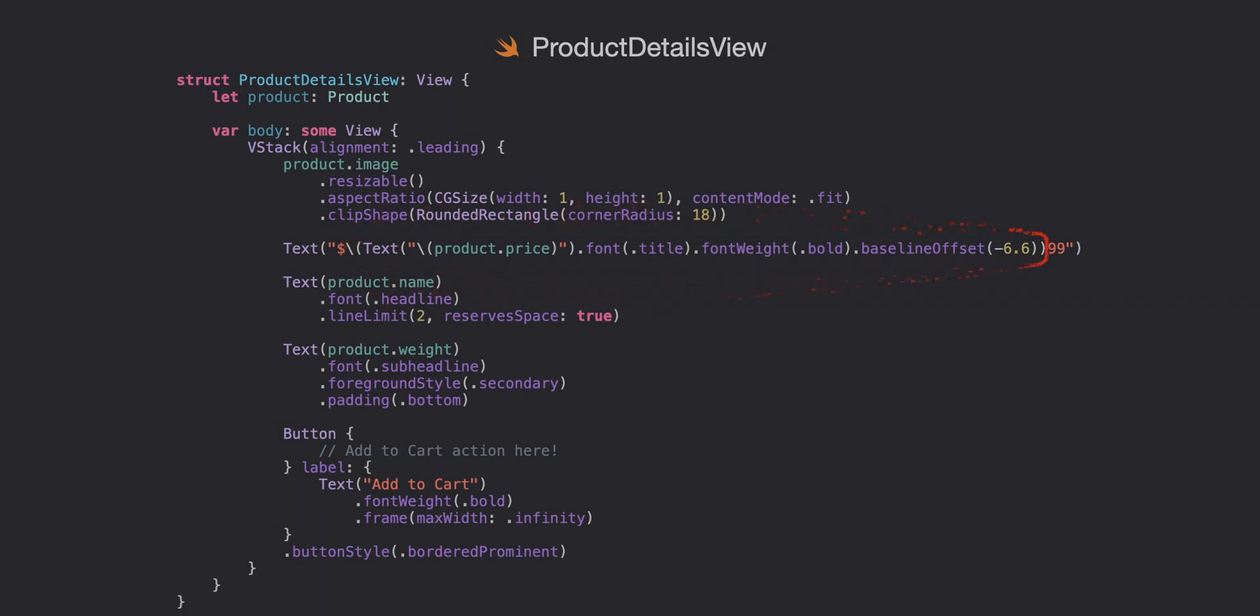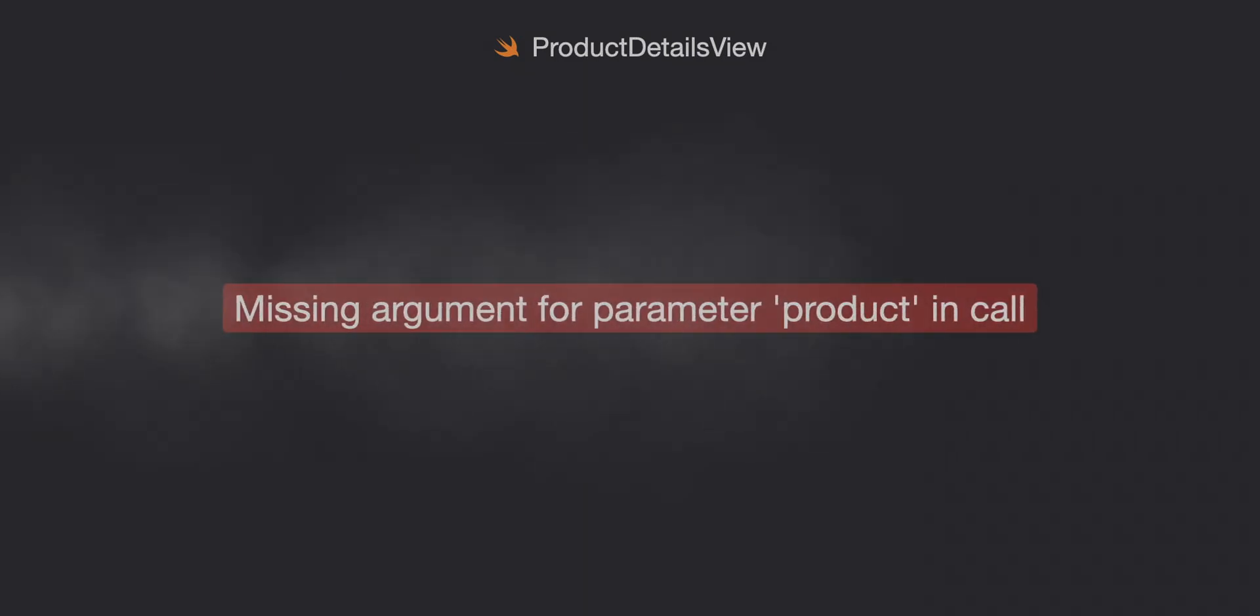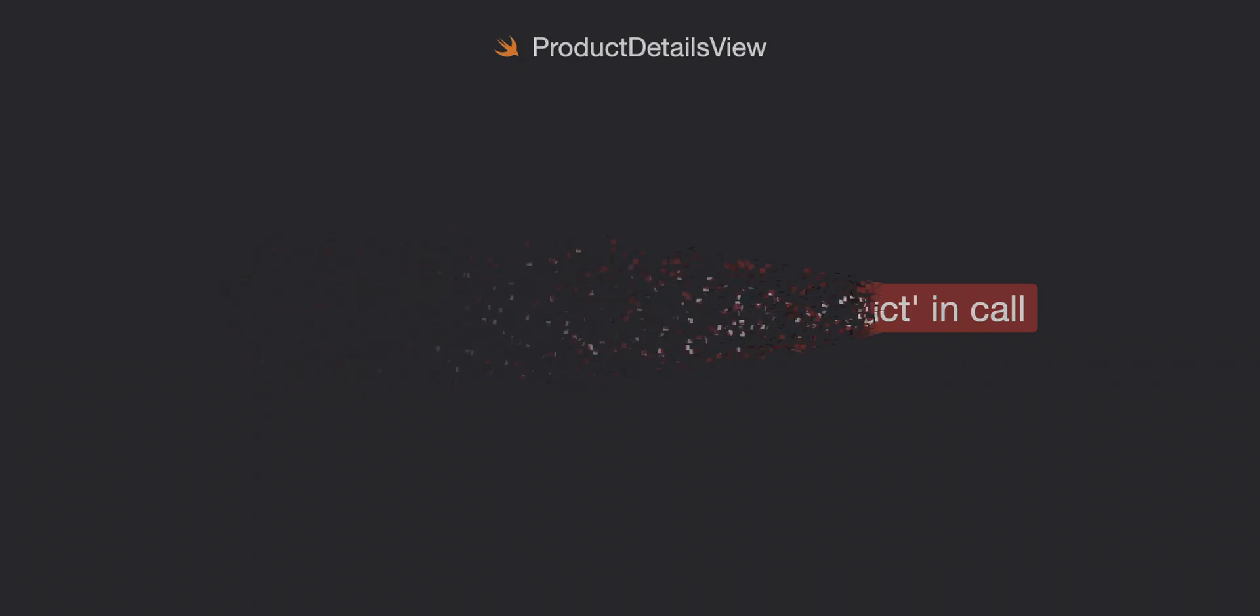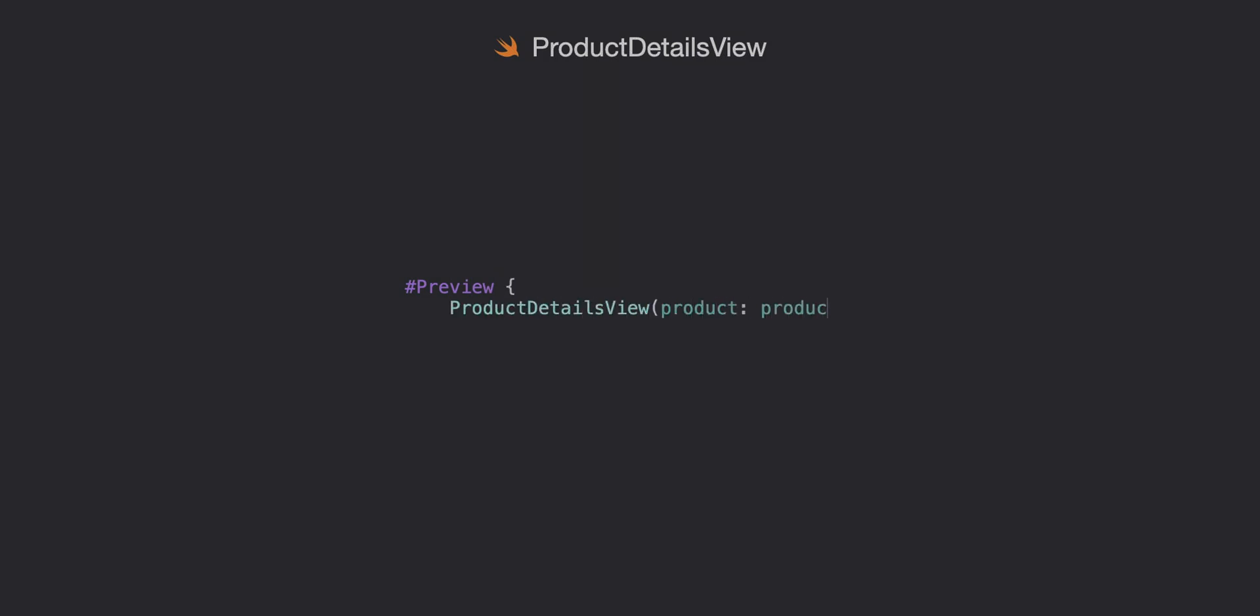Now moving on we have one other problem and that is our product. Xcode should be giving us a big warning. Missing argument for parameter product in call. This is a simple fix using the preview and we'll just go ahead and add the product and we'll use the first element in our products mock array. This will also have to be done in the product row view.